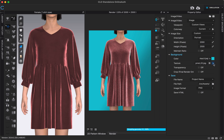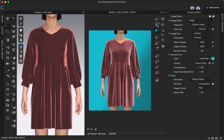We can also adjust where we want our file to be saved. It's automatically going to save in our Clo assets folder, which Clo automatically creates on your computer, but if you want it somewhere different you can change that here. Those are the main settings you'll probably be adjusting for your image. Once you're happy with those settings, make sure interactive render is stopped and then click the play button to start your render.